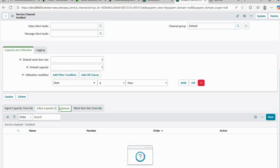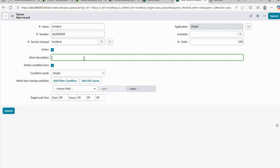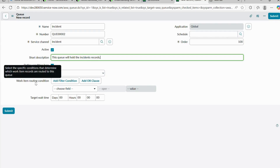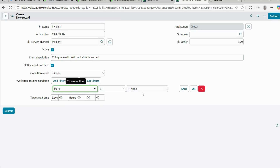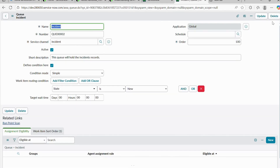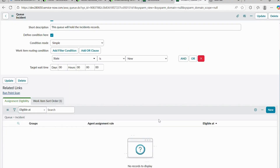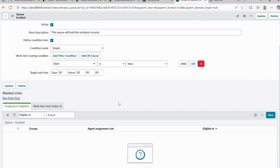In the related list section, I'll find the Queue section and click New. I'll provide the name 'Incident' and a short description: 'This queue will hold the incident records.' For the Work Item Routing Condition, I'll use State is New and save it. The queue is now created under our service channel — you can see the Service Channel field is populated with the incident service channel we created.